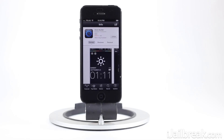Hey guys, this is Jayden from iJailbreak.com and today we're going to be taking a look at a cool little trick that combines an app available inside the App Store with a Winterboard theme that allows you to create custom lock screen themes.